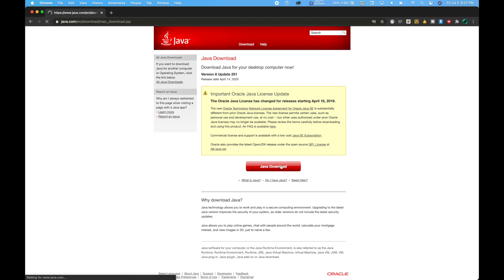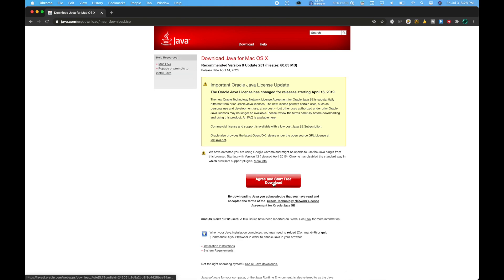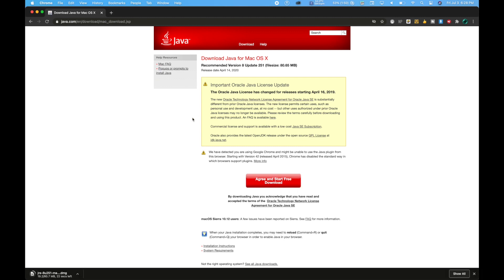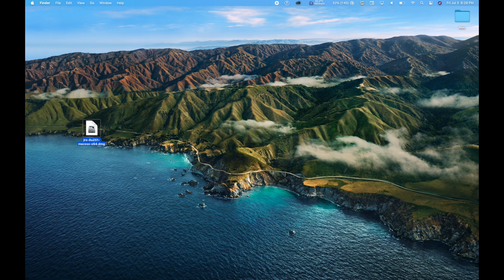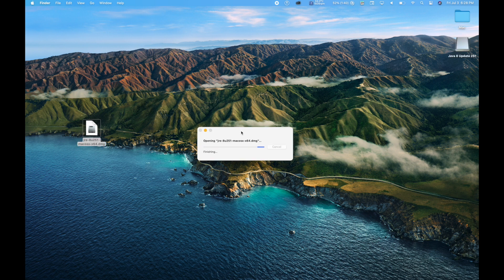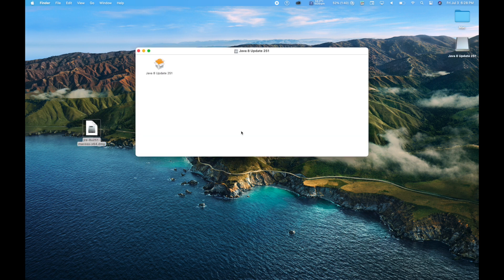So what you're going to want to do is click Download, then click Agree, and Start Free Download. Now depending on your Wi-Fi and computer's performance, it might take a little bit of time to download this file, but it shouldn't take too long. So once the file is downloaded, drag it onto your desktop, then open it, and it should verify it for a few seconds, and it's open now.